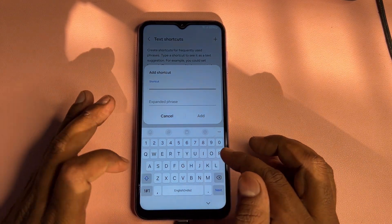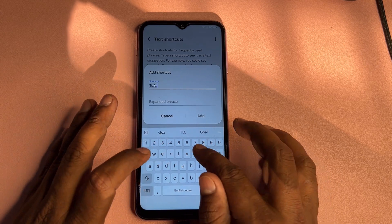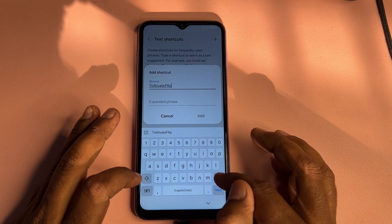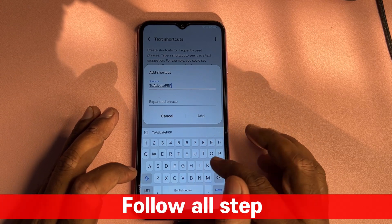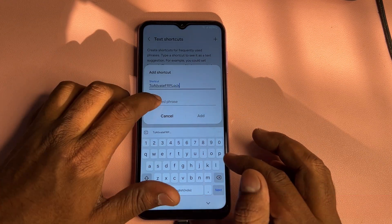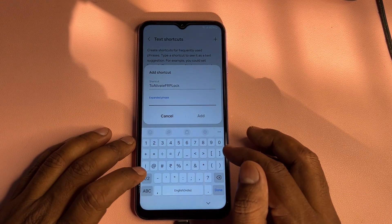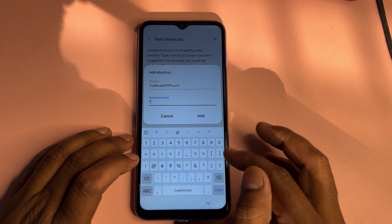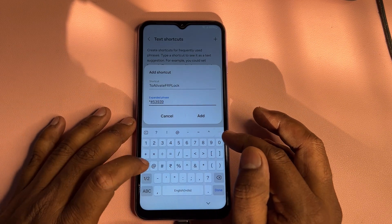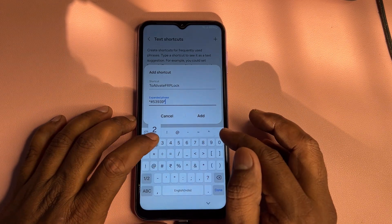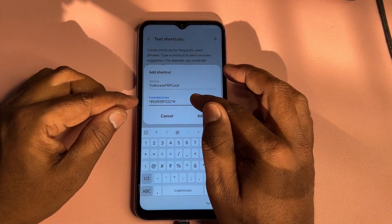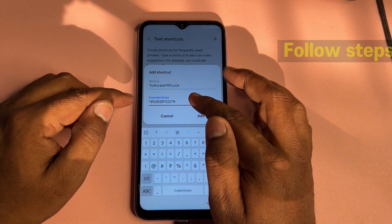In the text shortcut, on the first line type 'to activate FRP lock', and on the second line type the code: *#53939*22*#. Remember this code. After typing, click the Add button — done.